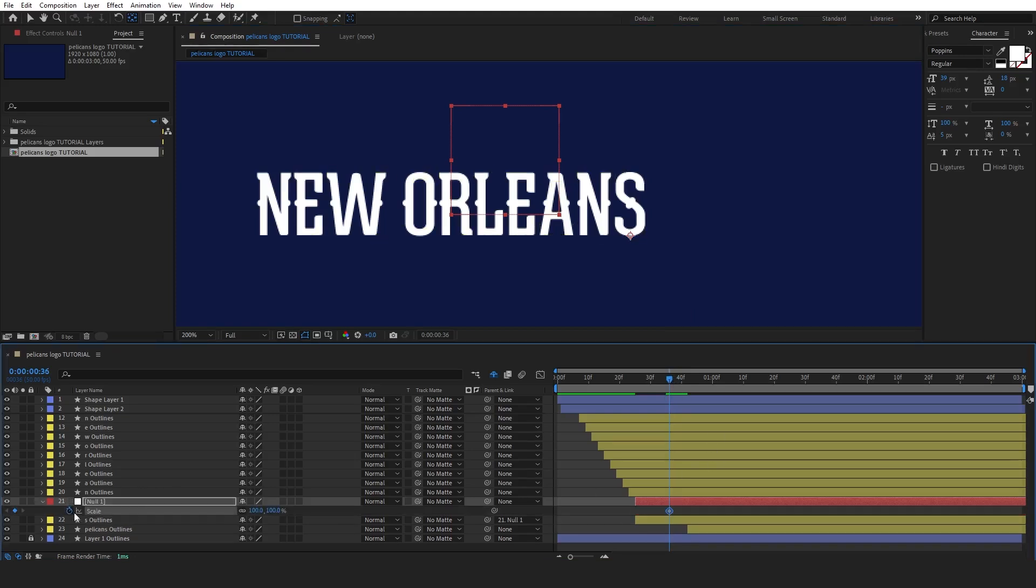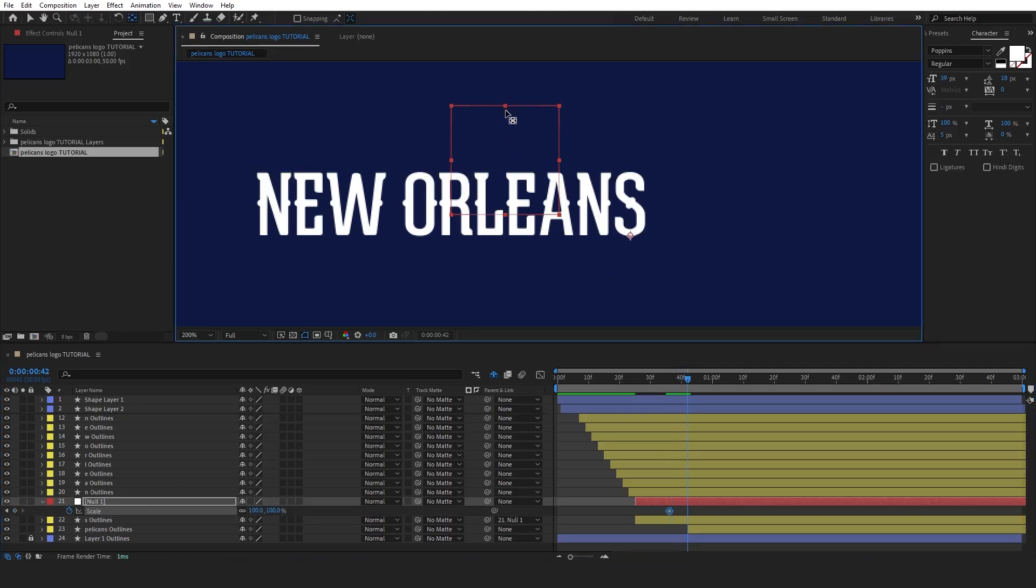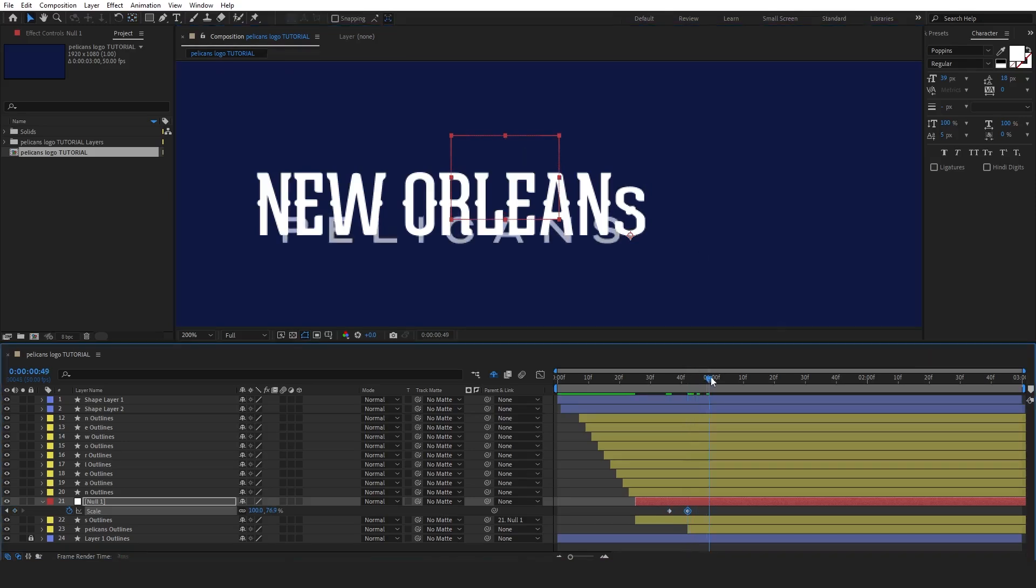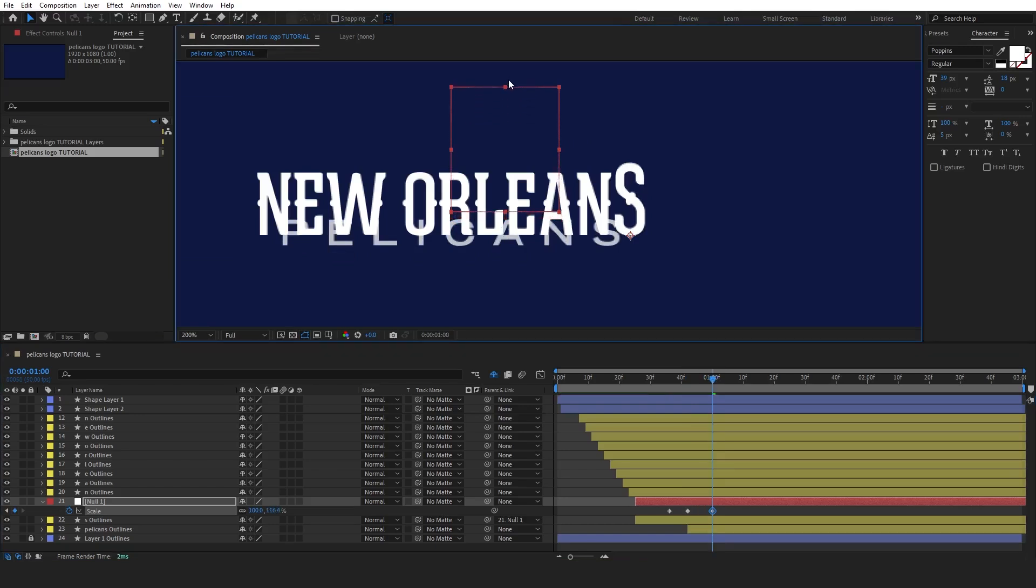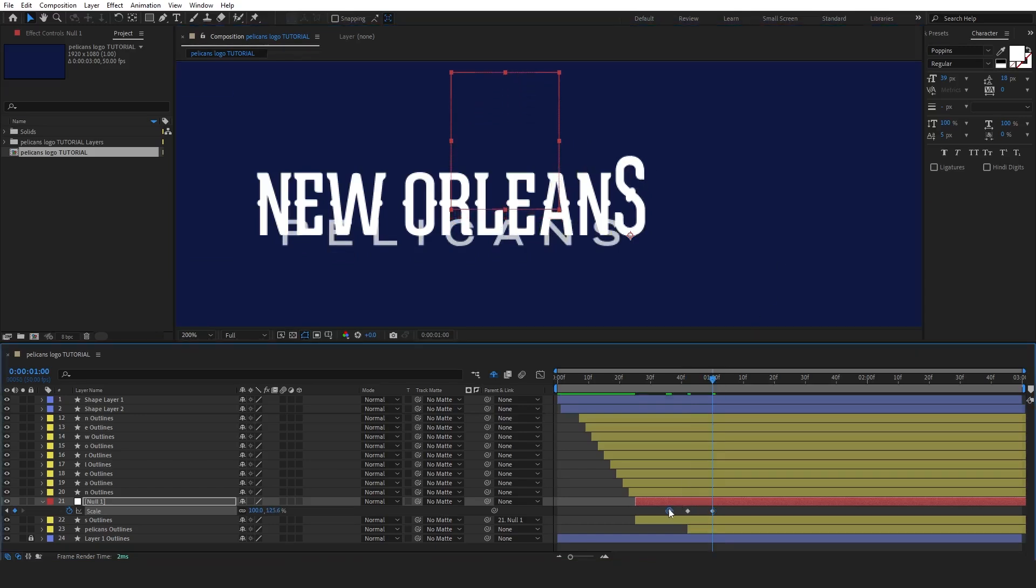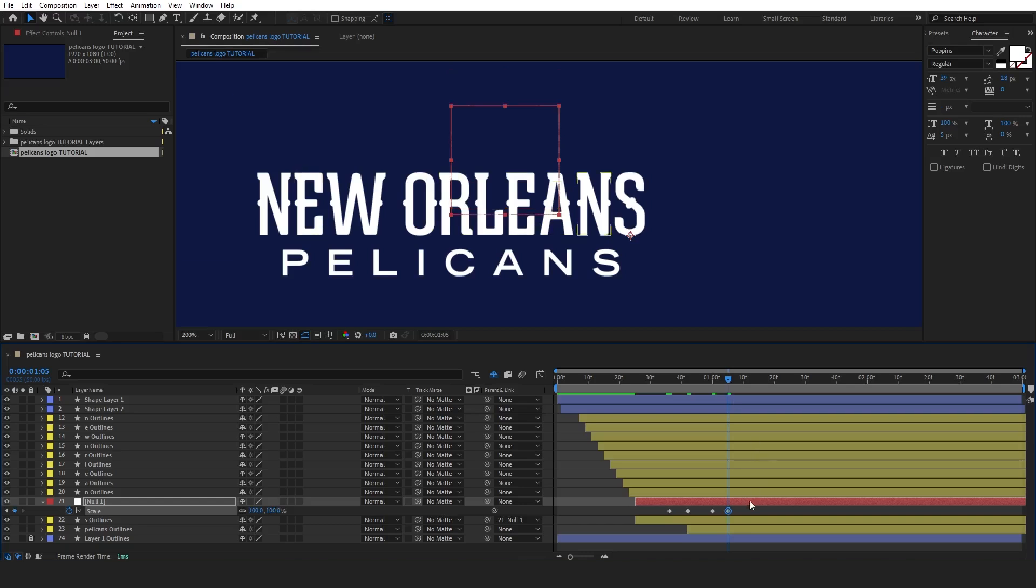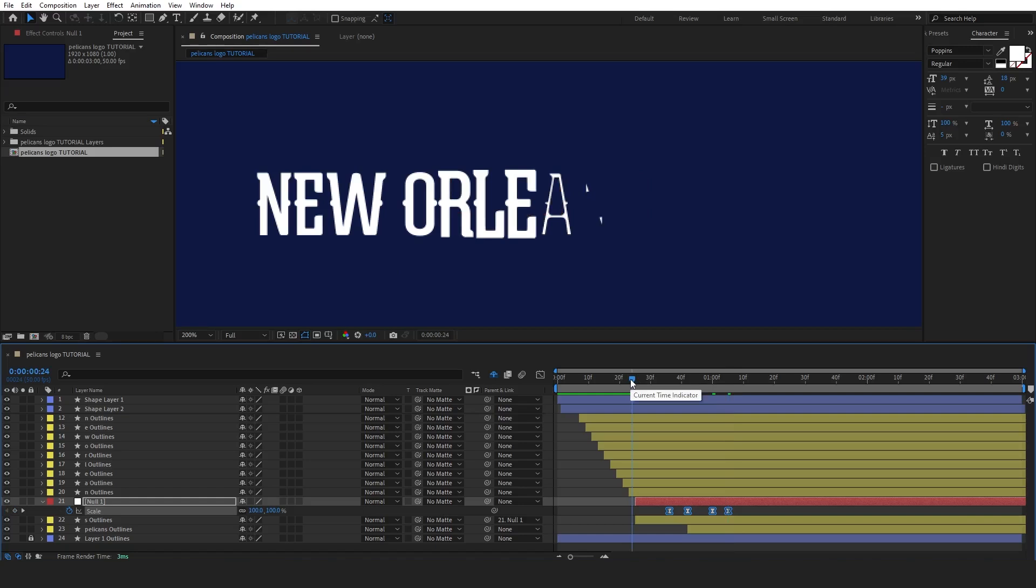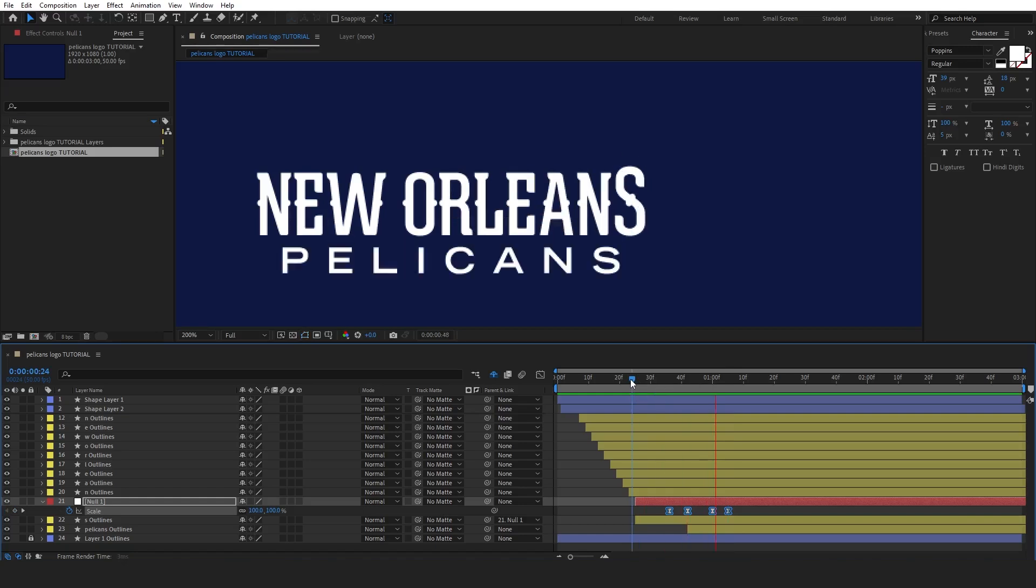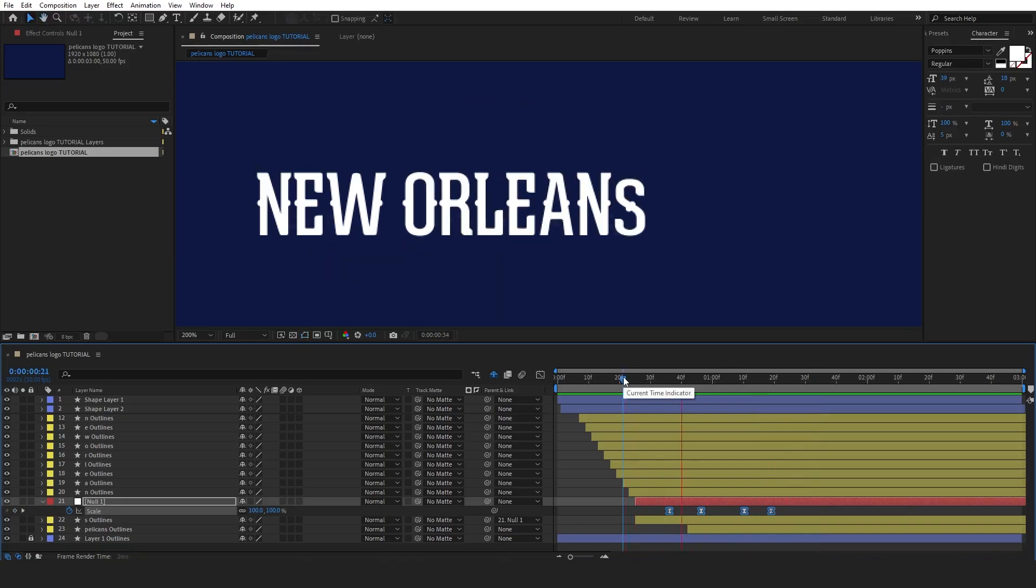Set the first keyframe at the original scale, then move the timeline indicator forward and adjust the scale so that the letter S squishes slightly by scaling it vertically using the red box. After that, add the next keyframe and adjust the scale again to create an overshoot effect by making the letter slightly larger than normal. For the last keyframe, simply copy the first one and paste it to bring the letter back to its original size.